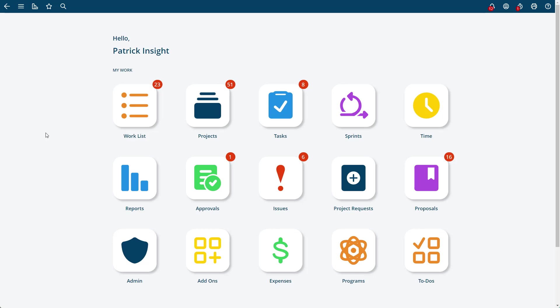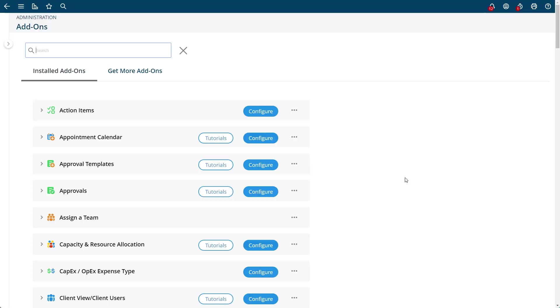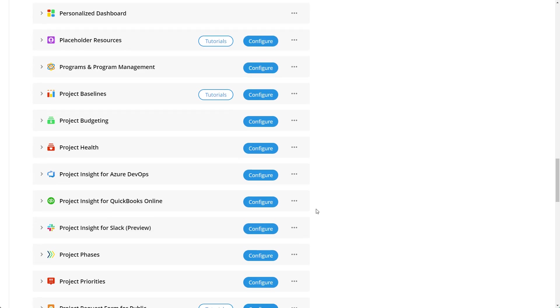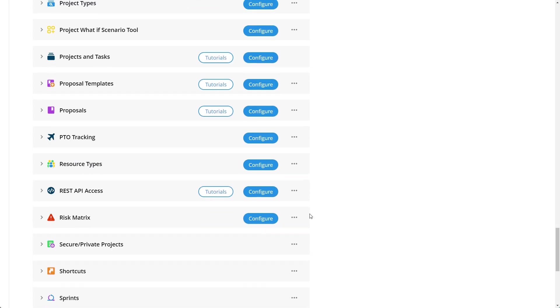In this video I'm going to show you how to assign different work schedules to different resources. What you'll do is go to your add-ons and then you'll see go to work schedules.